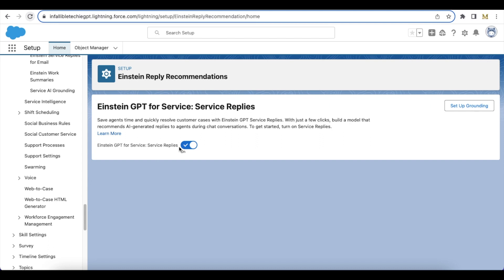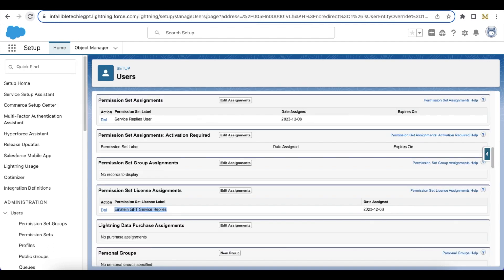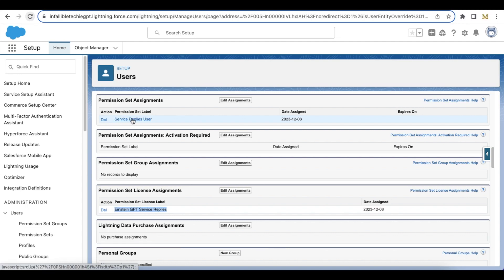Once this feature is enabled, we have to give Einstein GPT Service Replies permission set license assignment, and then we also have to assign Service Replies user permission set to the agent.